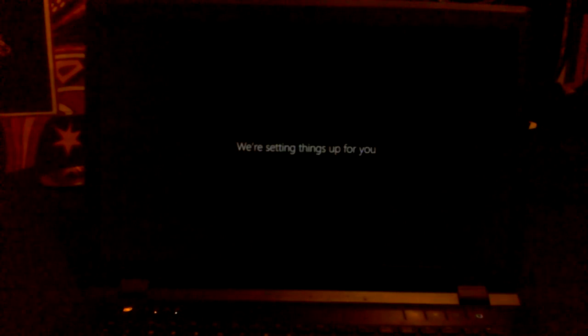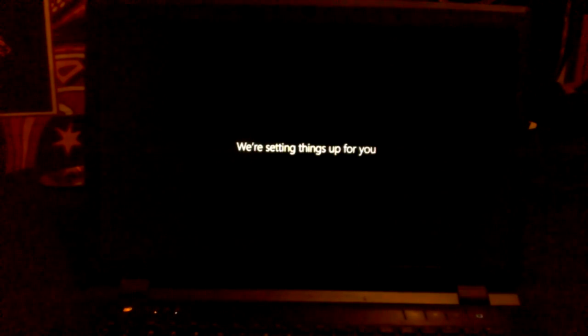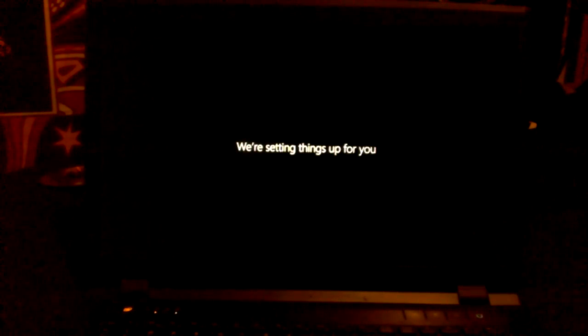It's going to do its thing. And now it's finalizing my settings. Hi. Hello. We're setting things up for you. Well, that's good to know.